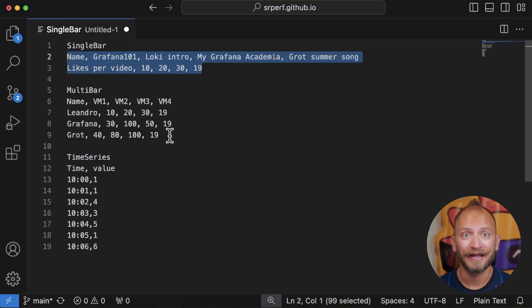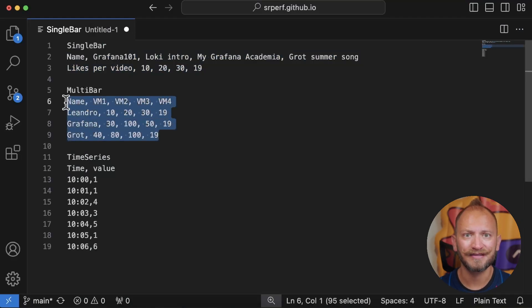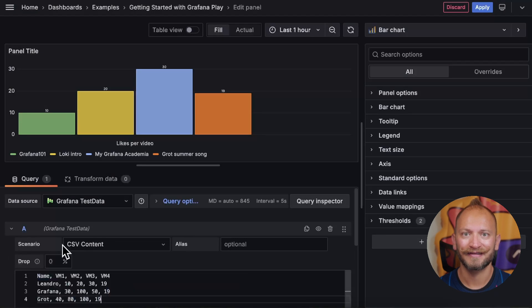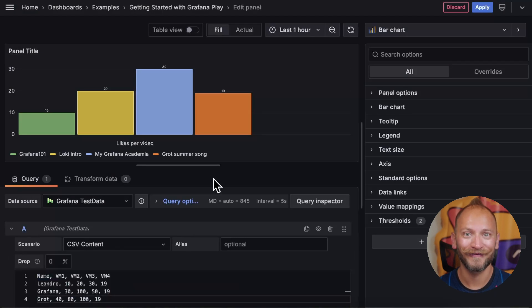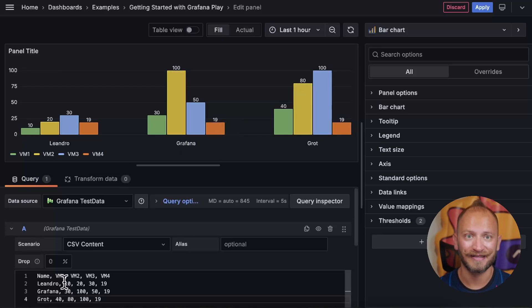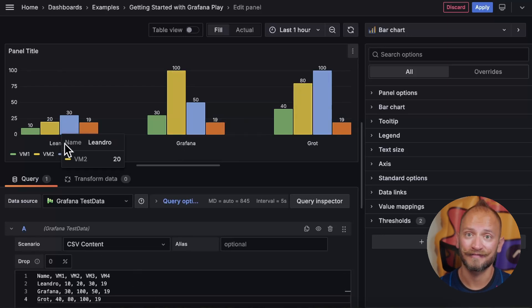But what if we have multiple rows? Well, let's copy and paste the multi-bar data set, and wow! We have multiple bar sets! As you can see, each row of data creates a set of bars.